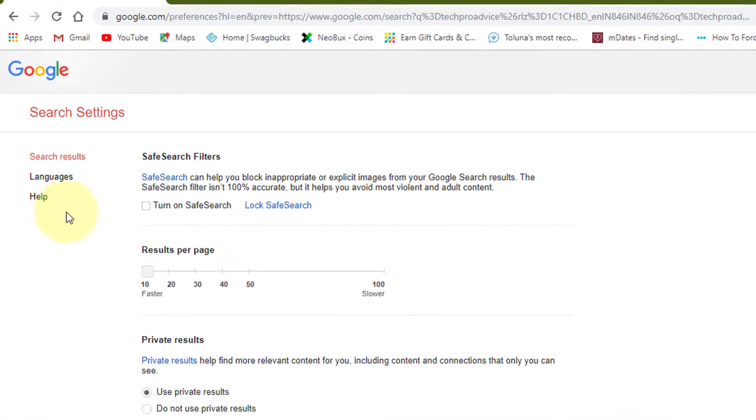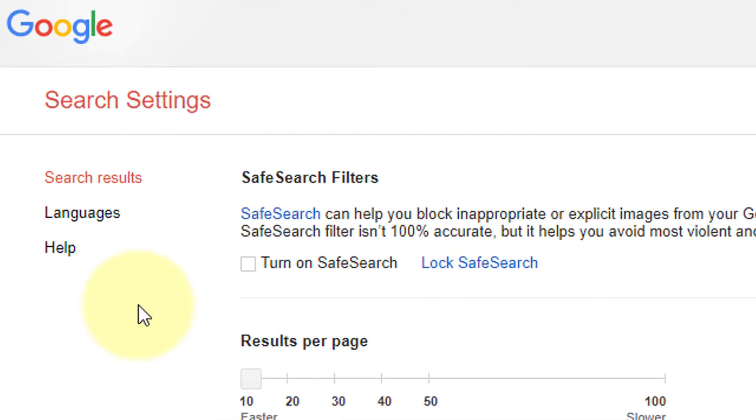Here is the option to turn on safe search. So just check this box.